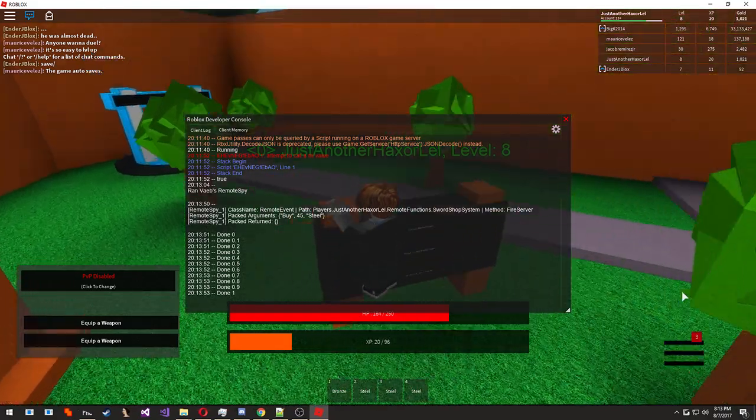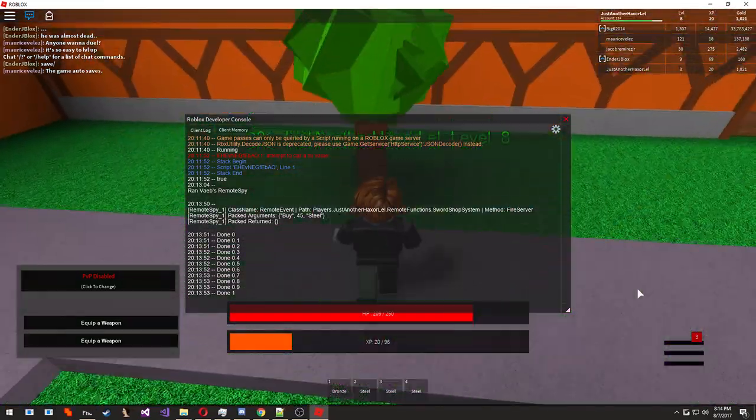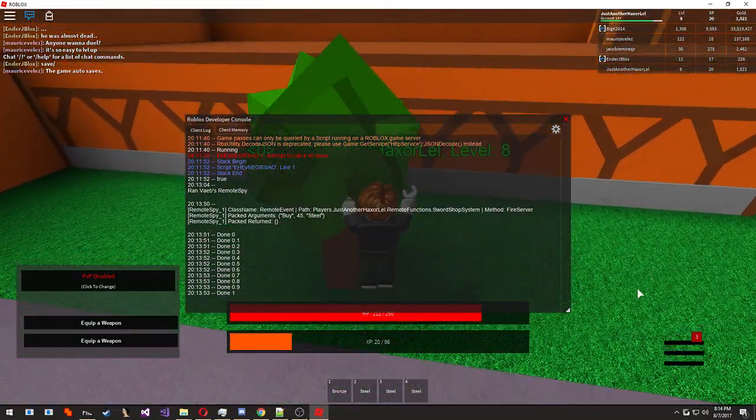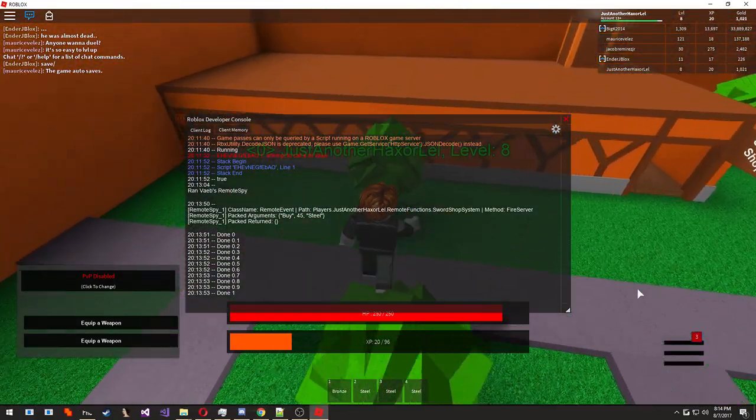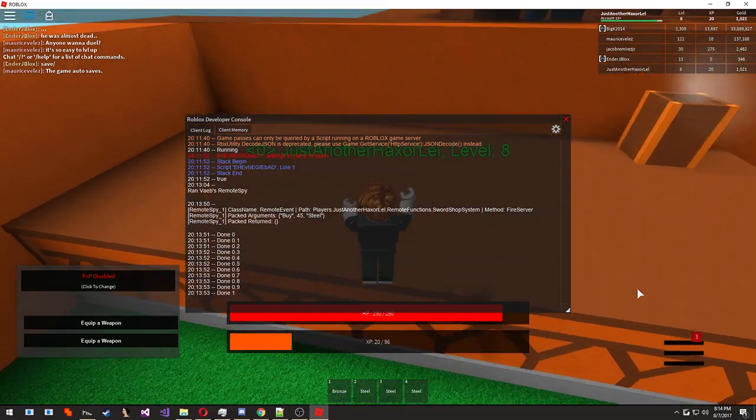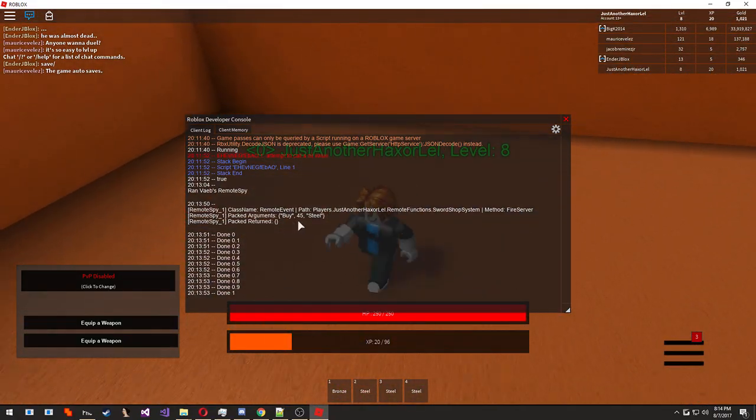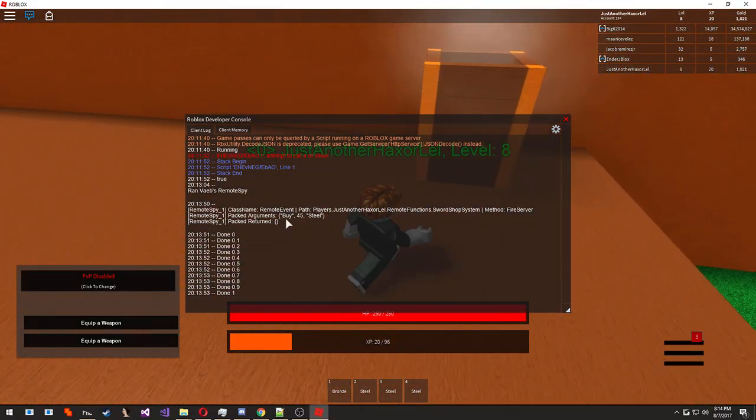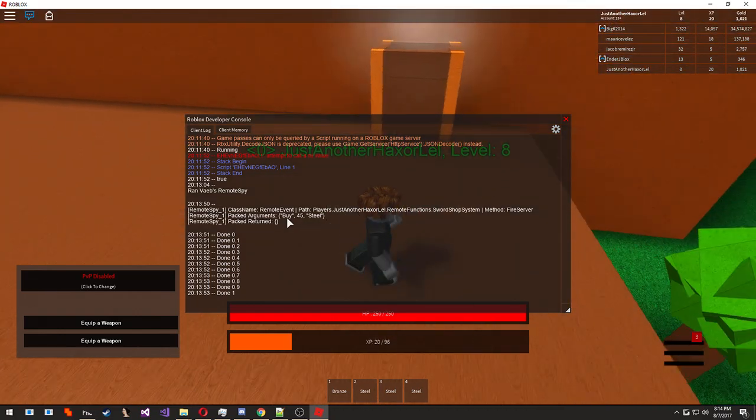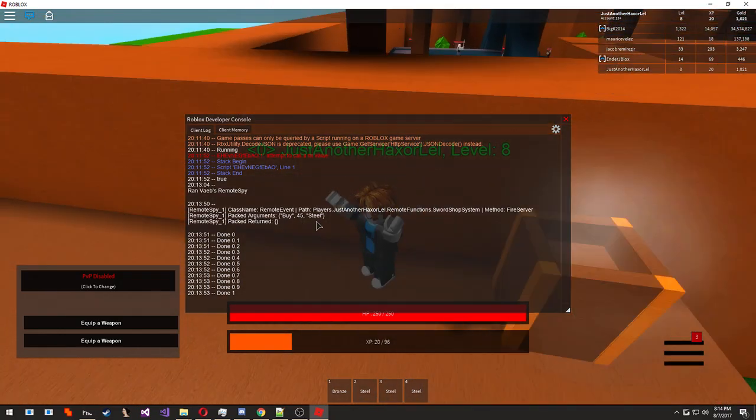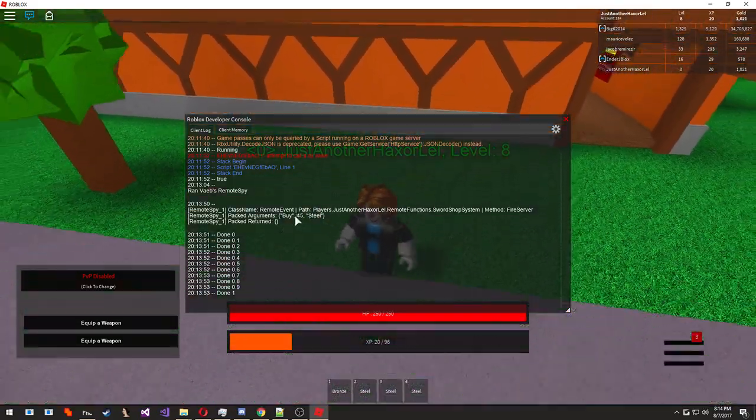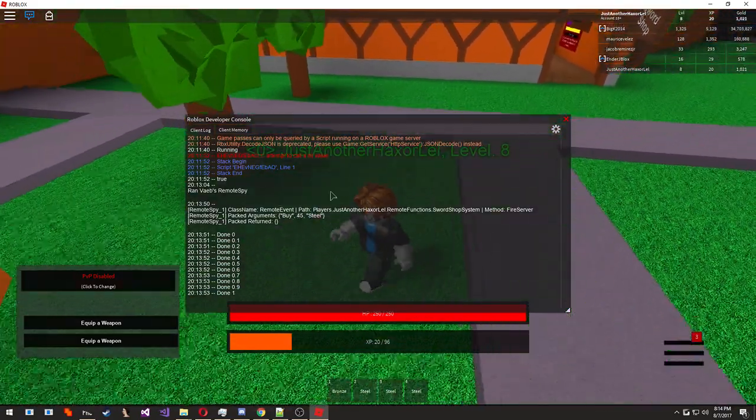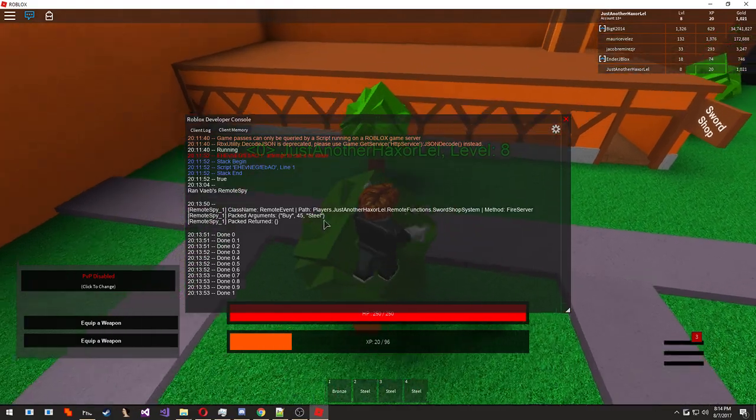And we're going to go ahead and look into F9, the developer console. As you can see, a remote event popped up. This is part of the sword shop system. That is the name of the remote event. And the arguments for that remote event is buy, 45, and steel. The first argument is a string, the second one is a number, and the third one is a string. So basically what this is saying is we're going to buy something for 45 gold, and that something is going to be steel.